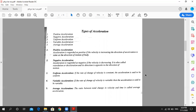Negative acceleration is produced by force against the direction of motion. When you are moving and you brake a car, that means the velocity decreases. When velocity decreases, the acceleration may be negative.